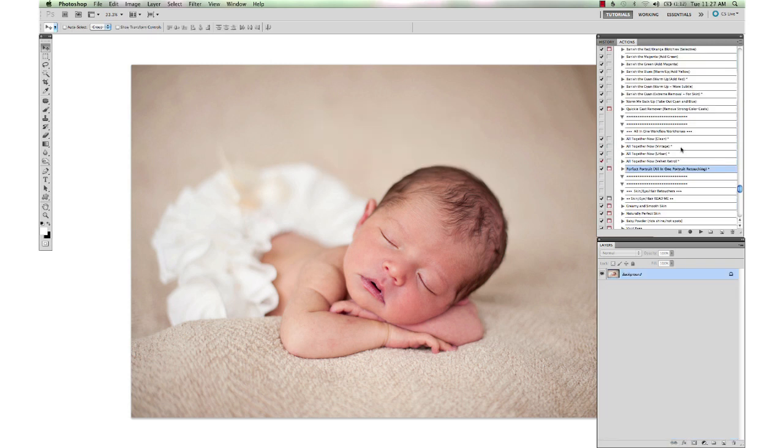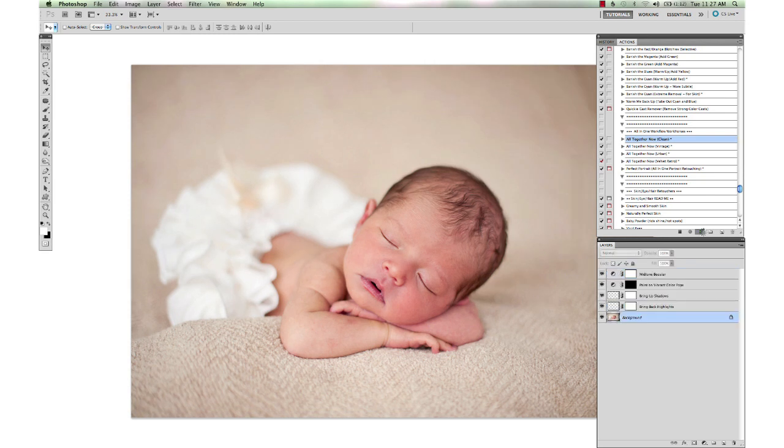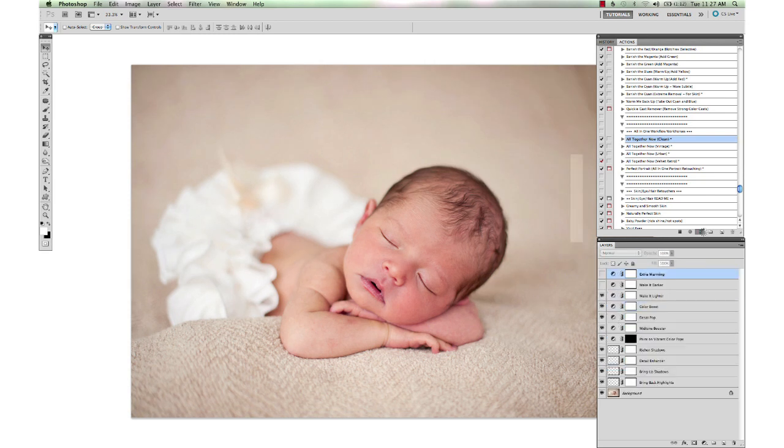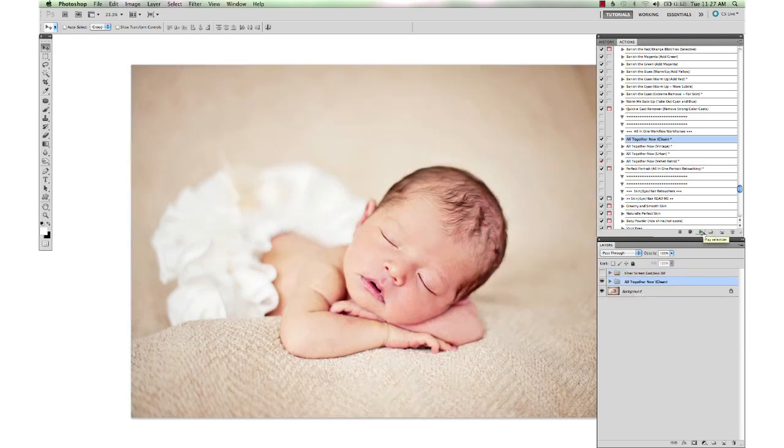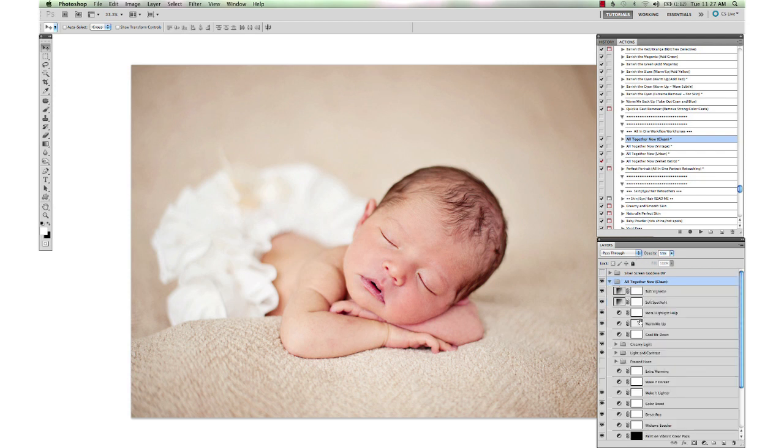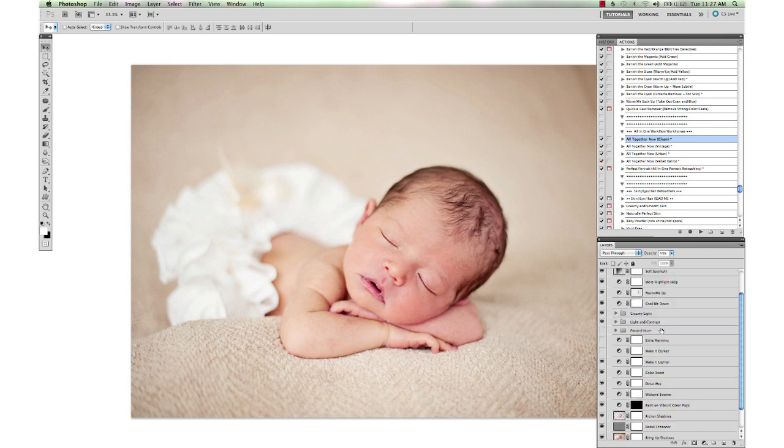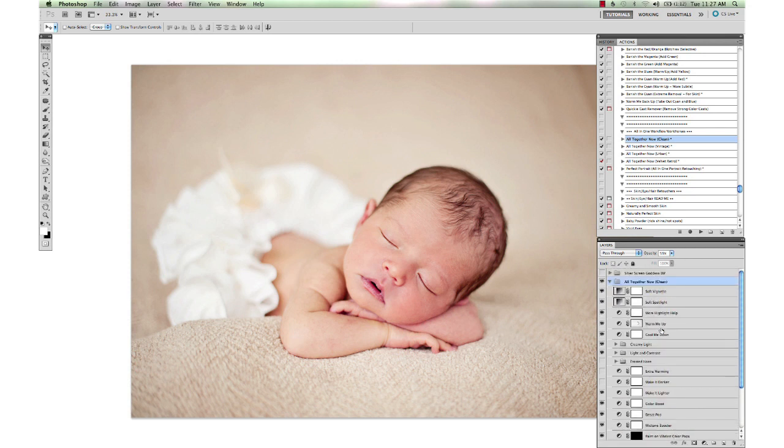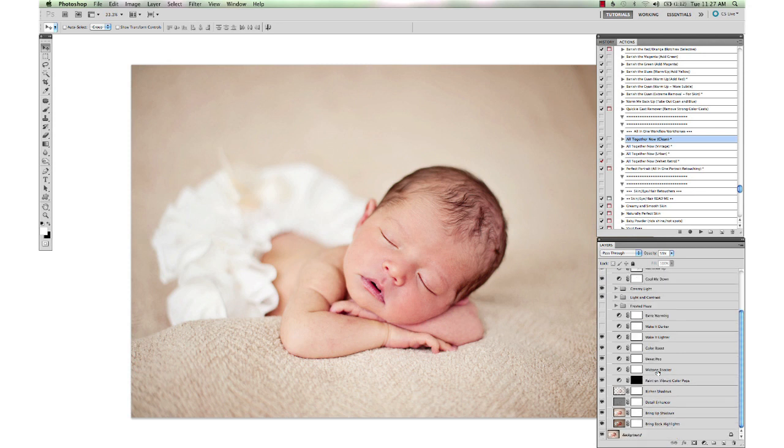And I flatten that and run one more. I'm going to run the Altogether Now Clean All-in-One Workflow. And I'm going to drop the opacity down on that to 55%. And the shadows are a little bit too contrasty for my taste for a baby, so I'm going to go in here and I'm going to select the Rich in Shadows and turn that off.